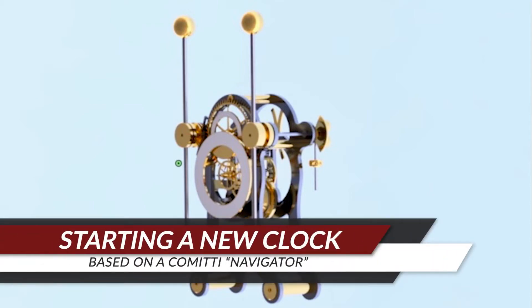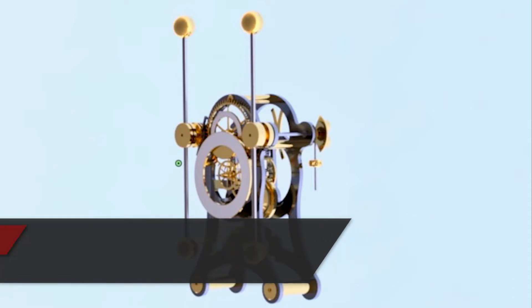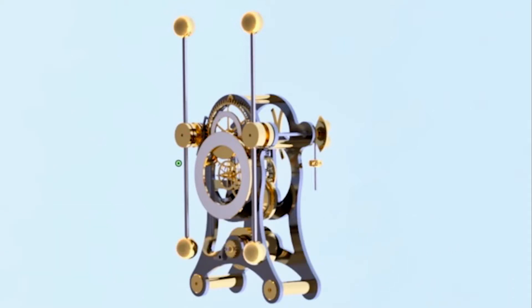I'm starting a new clock. As you can see, this clock is based on a committee navigator. They made this clock a tribute to John Harrison's H1 clock.